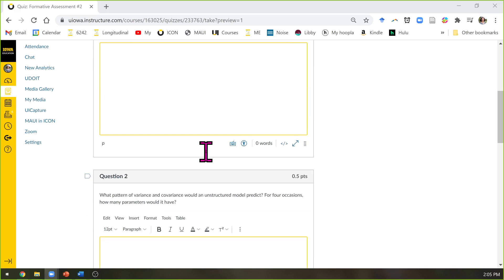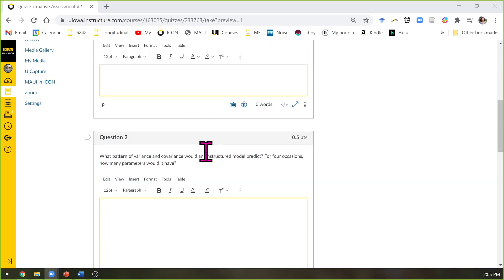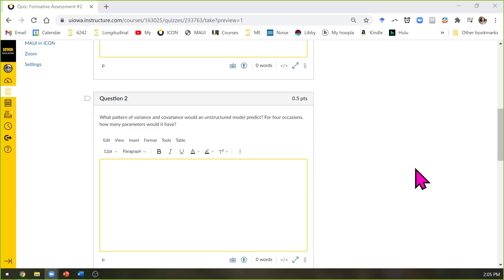How about unstructured? If I say I have an unstructured model for the variance, given four occasions, how many parameters would I have? It's ten. There's a formula: n times (n plus 1) divided by 2. It's the number of distinct variances — one for each occasion — and distinct covariances, one for each pair of occasions.